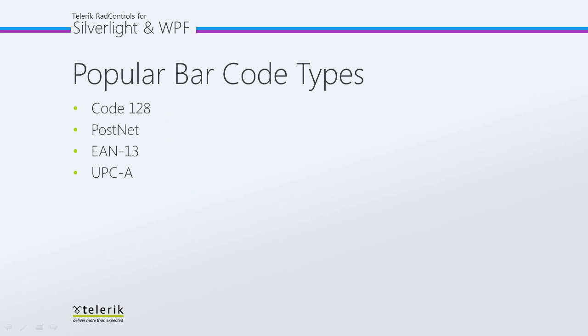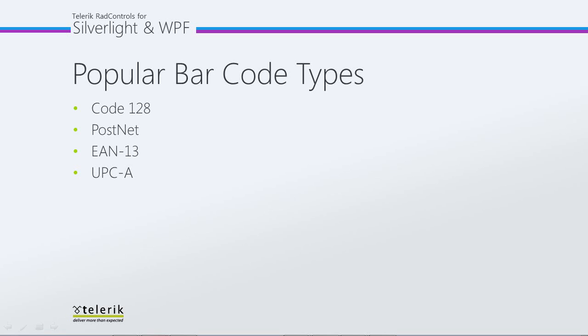That brings us to popular barcode types. We have four barcode types that kind of stand out: Code 128, PostNet, EAN 13, and UPCA. Code 128 is used for alphanumeric or numeric-only barcodes and is used for labels, inventory, and industrial applications.